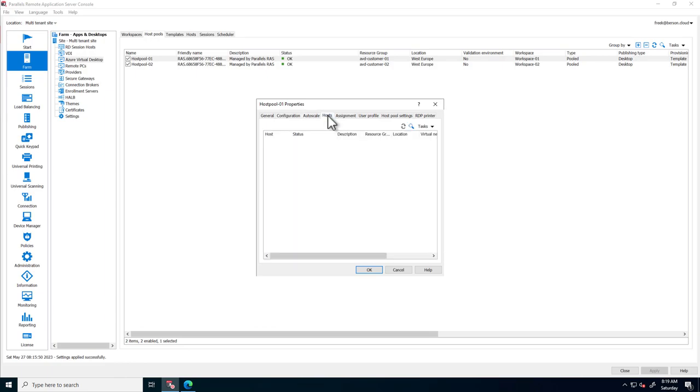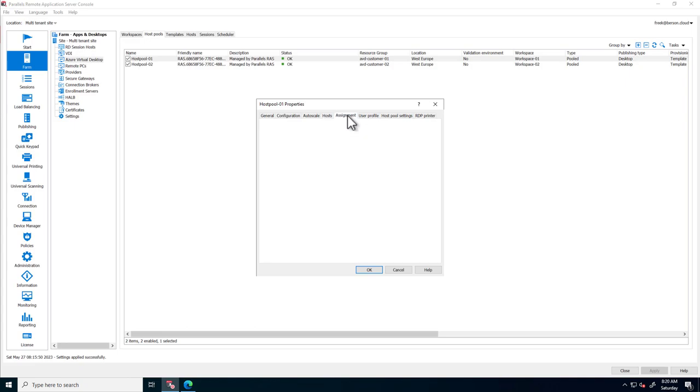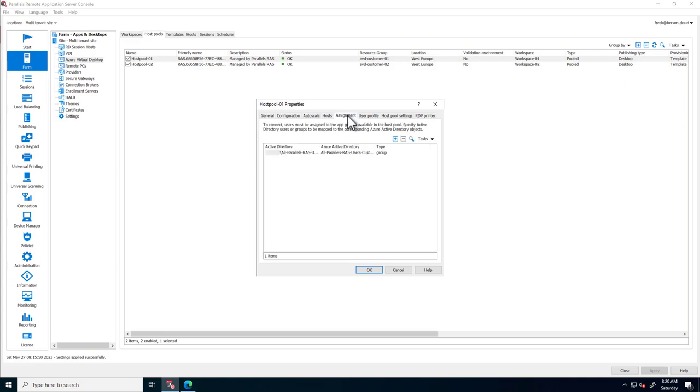The Hosts tab shows the AVD hosts that are joined to this host pool. The Assignment tab allows assigning AAD groups to this host pool to provide access for end users.